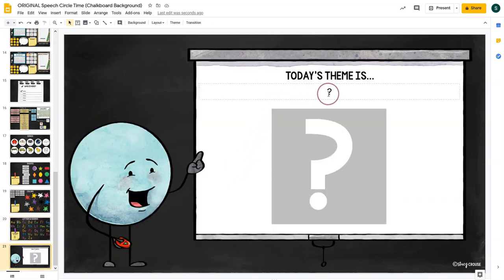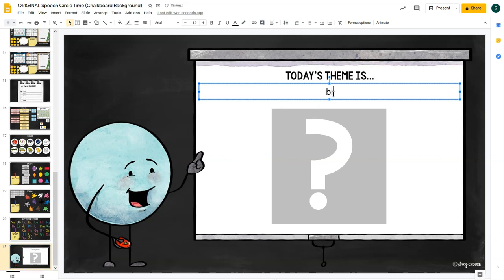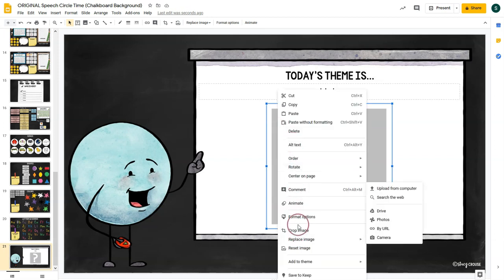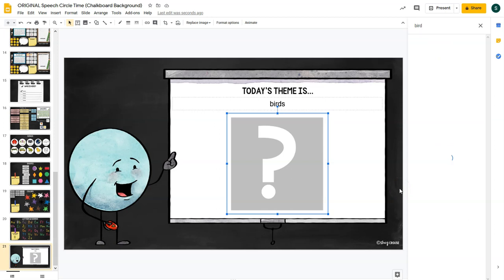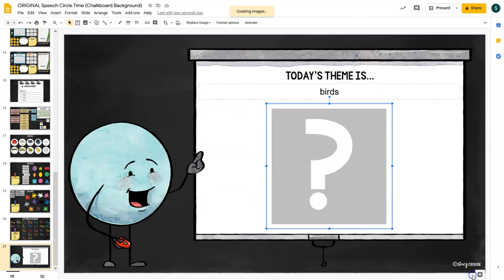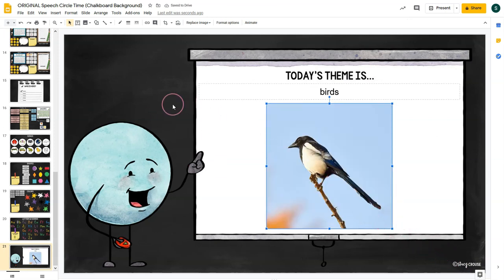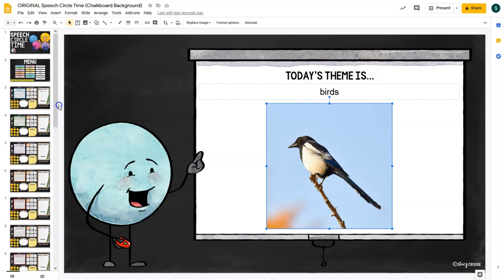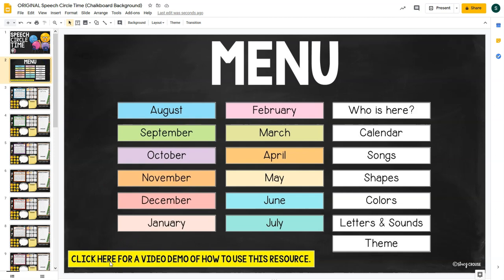The last extension is Theme. You can edit the text box to put whatever the theme is for the day — maybe you're talking about birds. You can replace the image by right-clicking, selecting 'Replace Image,' and searching the web for a picture of a bird, then clicking Replace to place it on the slide. You can add additional images beyond just one to introduce key vocabulary and theme vocabulary for the rest of the session. This demo video will always be accessible via the link on the menu page if you need a reminder of how to customize the resource.